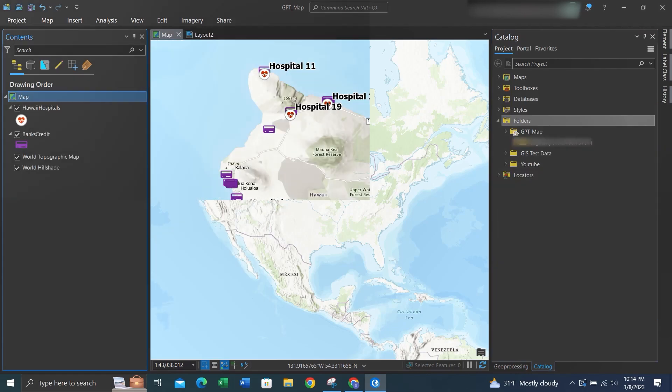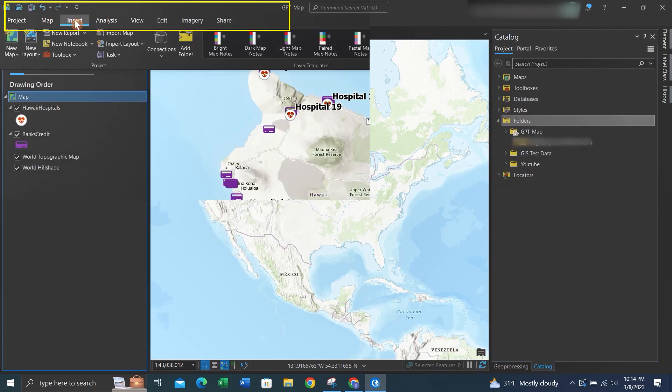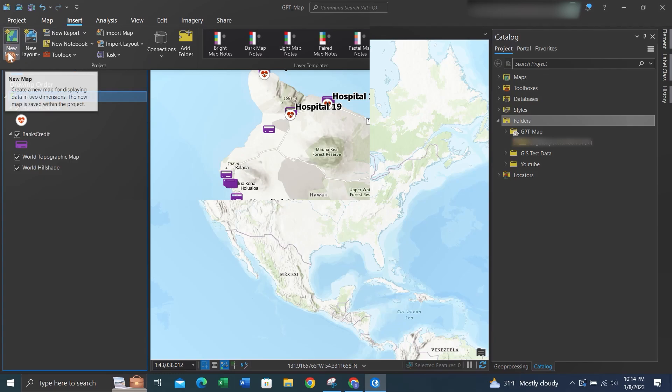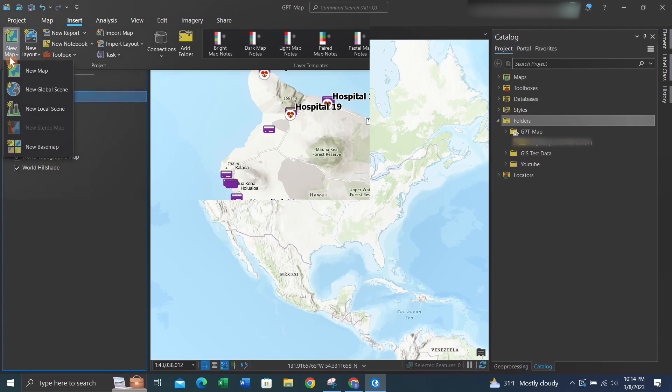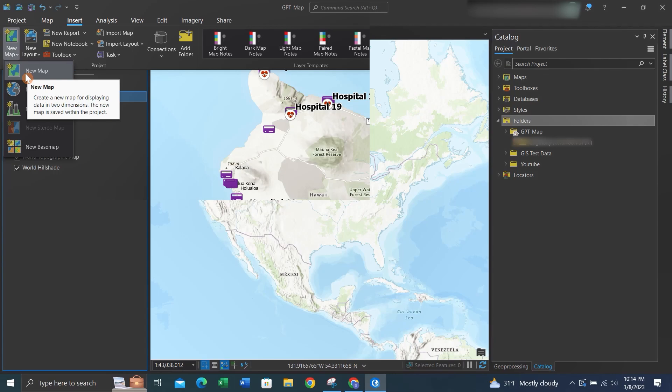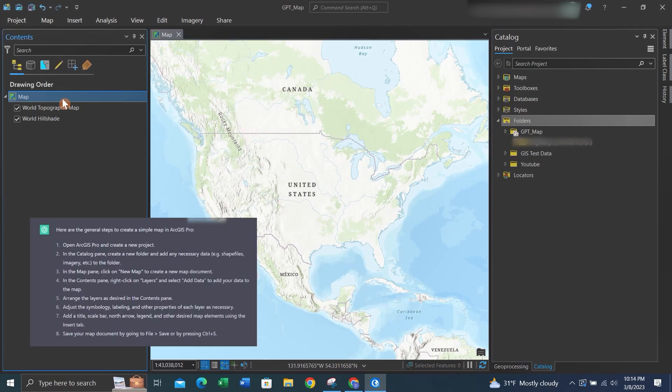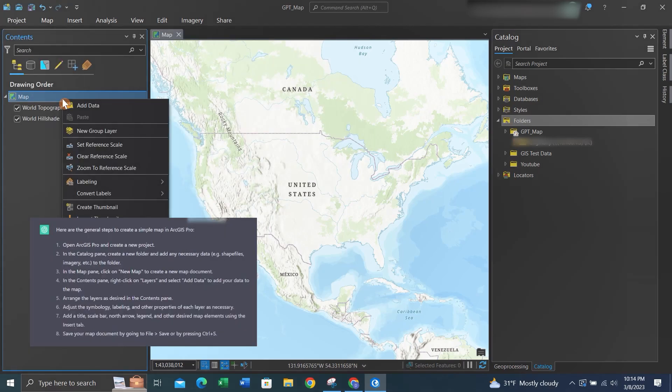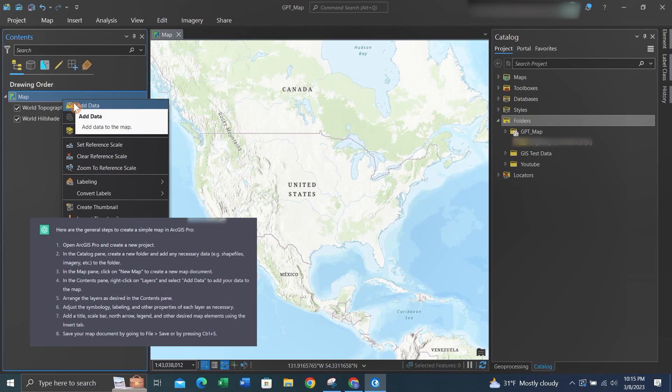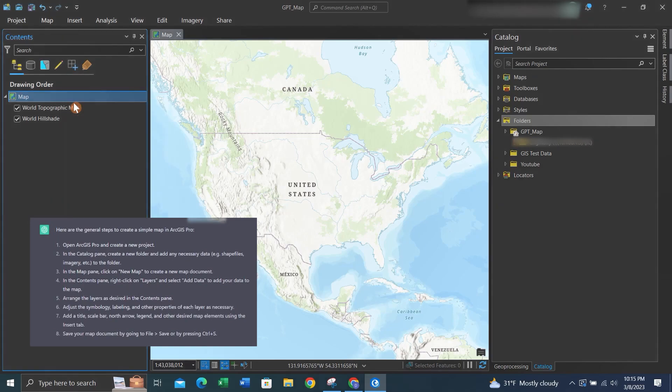Another thing it asked us to do is create a new map. We can go up to Insert and click New Map if we needed to, but since we did this at the start, we don't need to. This is just to show you how to do it when you need it. Then it tells us to go to the map frame and click Add Data. We'll right-click on the word Map within the Contents pane and then we'll click on Add Data.